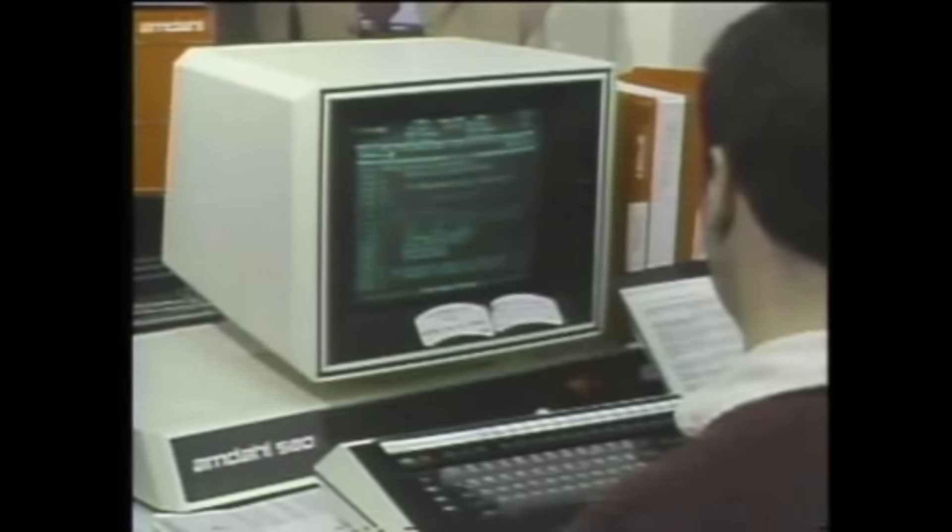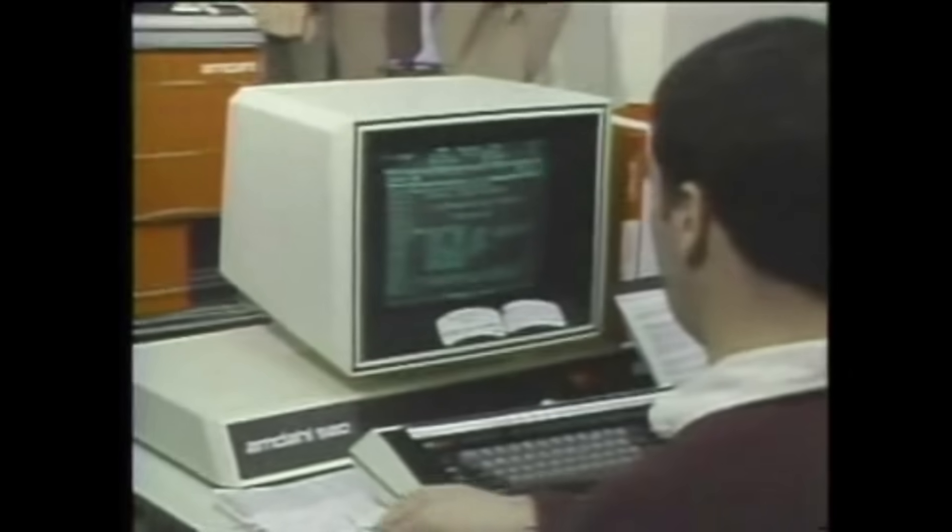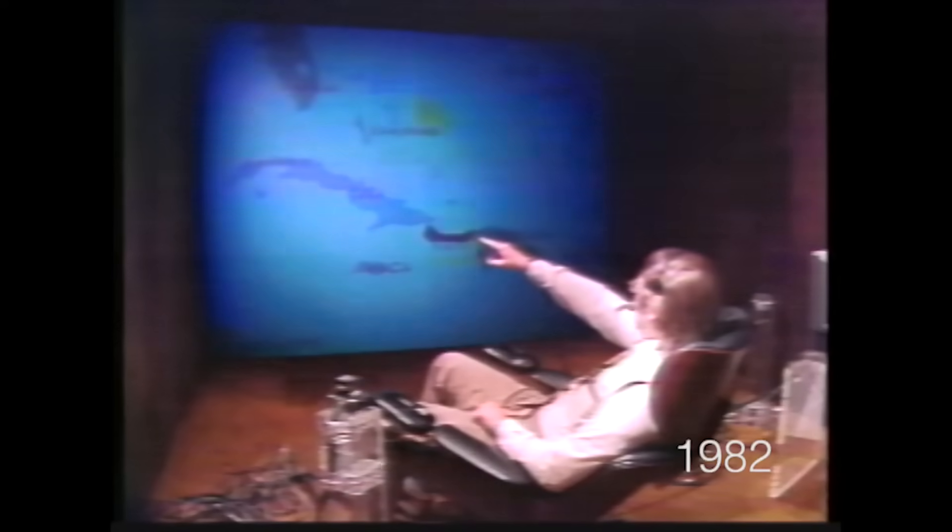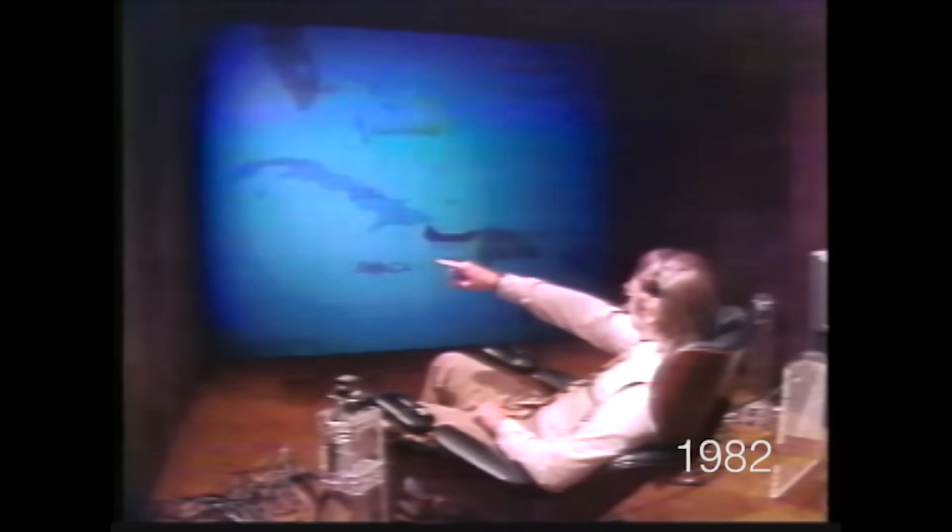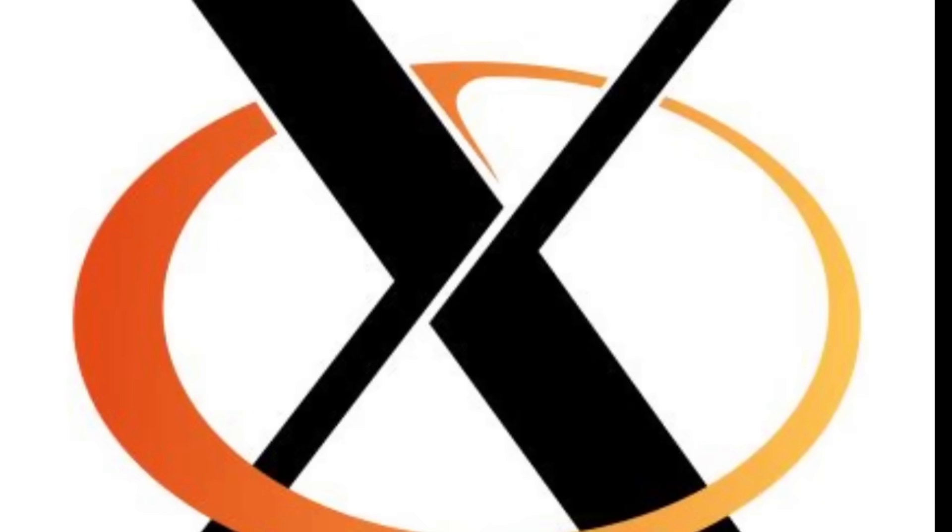Every time you open a window on Linux you're using code written in the 1980s, but what I'm about to tell you isn't some boring story about outdated software. It's the story of a secret war, corporate betrayals, and a piece of technology so brilliant it's still powering the most powerful computers on earth. I'm talking about X.org, and trust me, by the end of this video you'll realize this stuff is way cooler than you think.